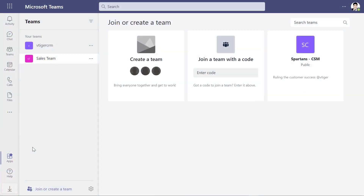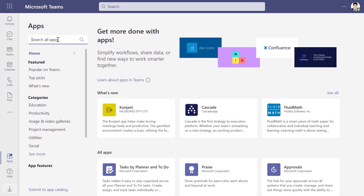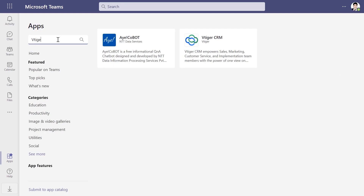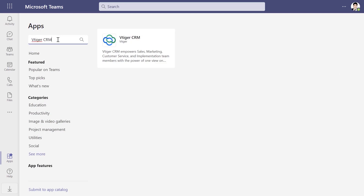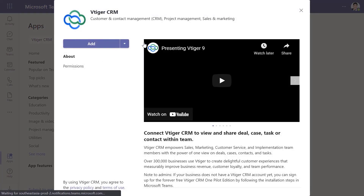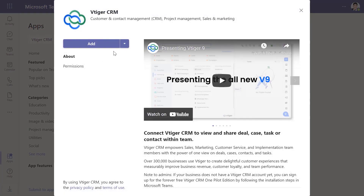Log into your Microsoft Teams account. Search for vTagger CRM in apps. You can proceed in three ways. You can add vTagger to your personal tab by clicking Add. This lets you access your deals, contacts, and task lists easily.